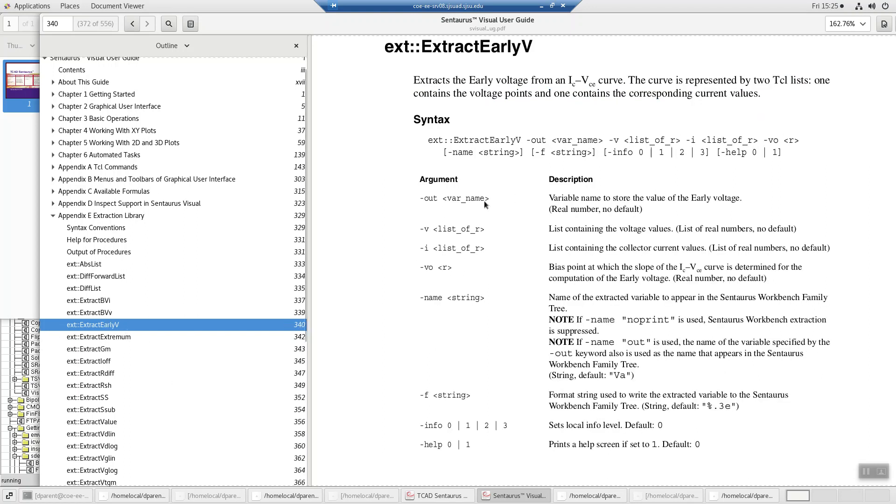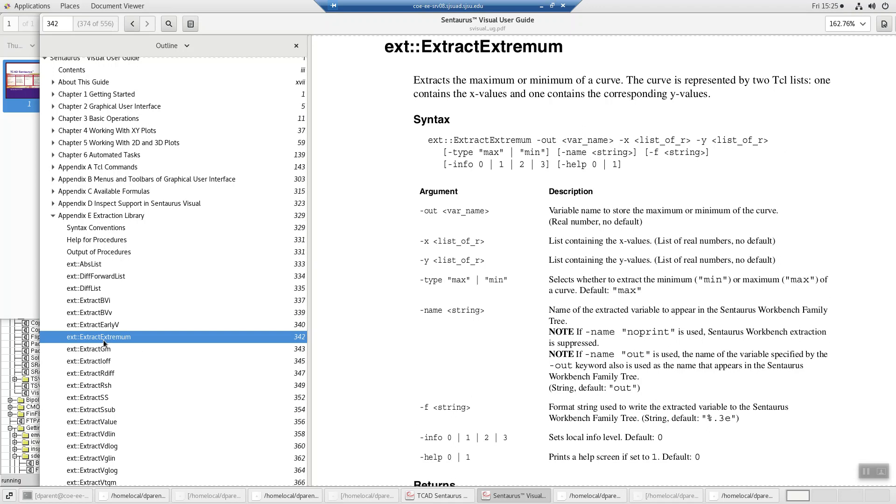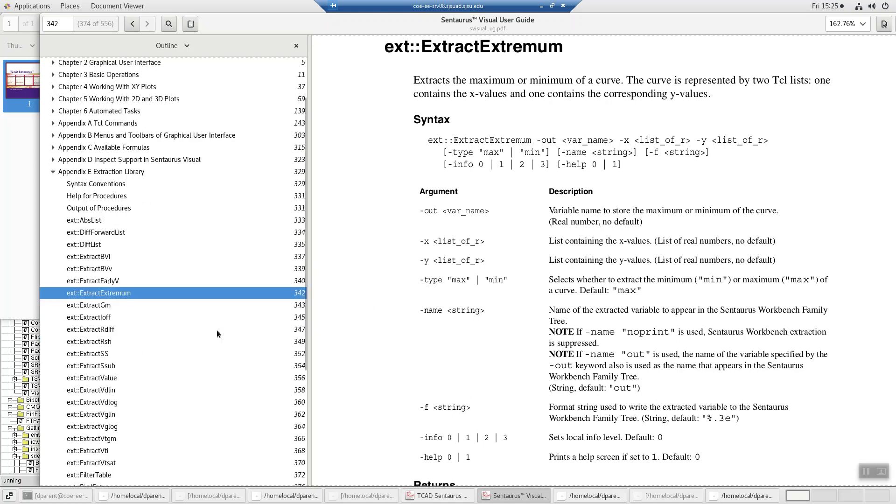This is the early voltage, which in MOSFET terms would be like lambda term, the output resistance in saturation. Here, extract extremum, it's just find the maximum or the minimum.